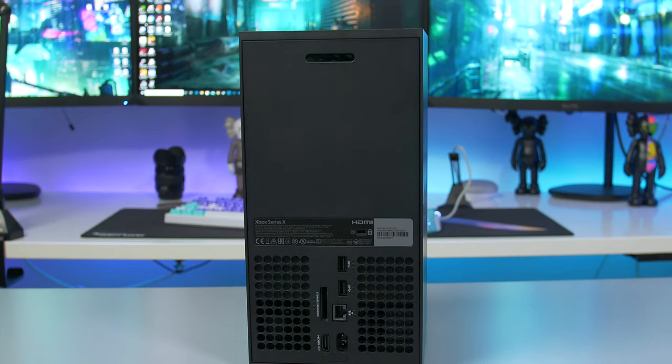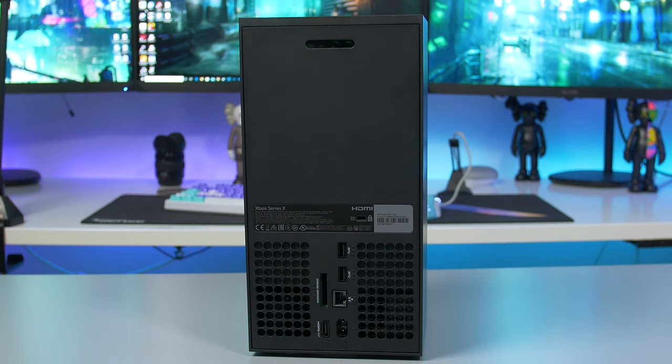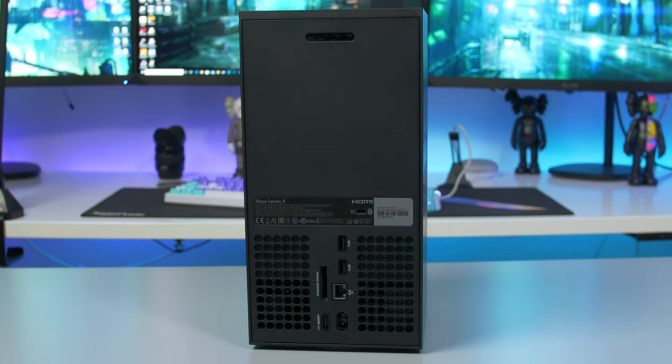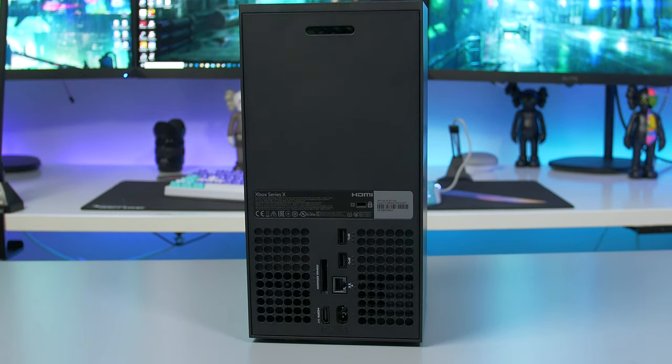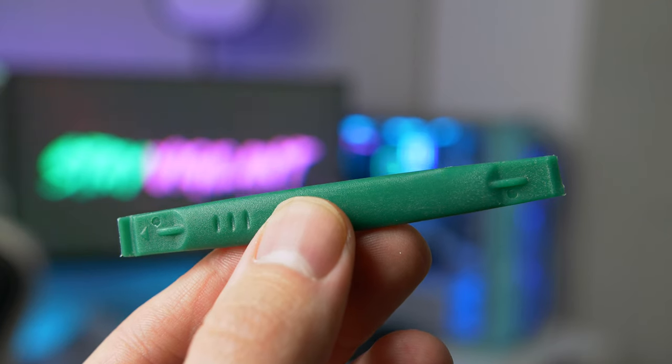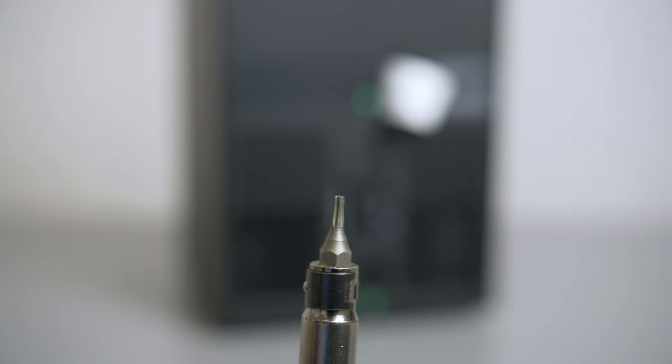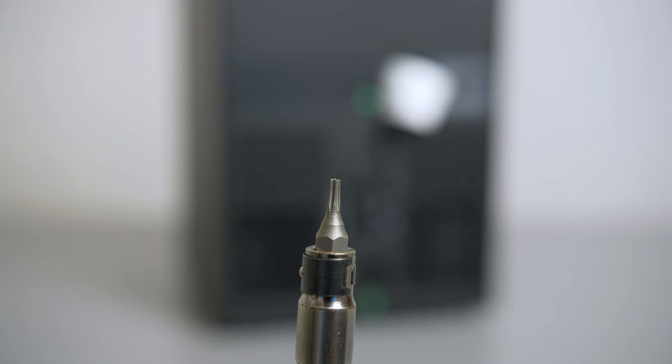To start this off, the first thing we need to do is remove the back plate. For this you'll need a pry tool or flat object and a T8 Torx driver. There are two screws that we need to remove.